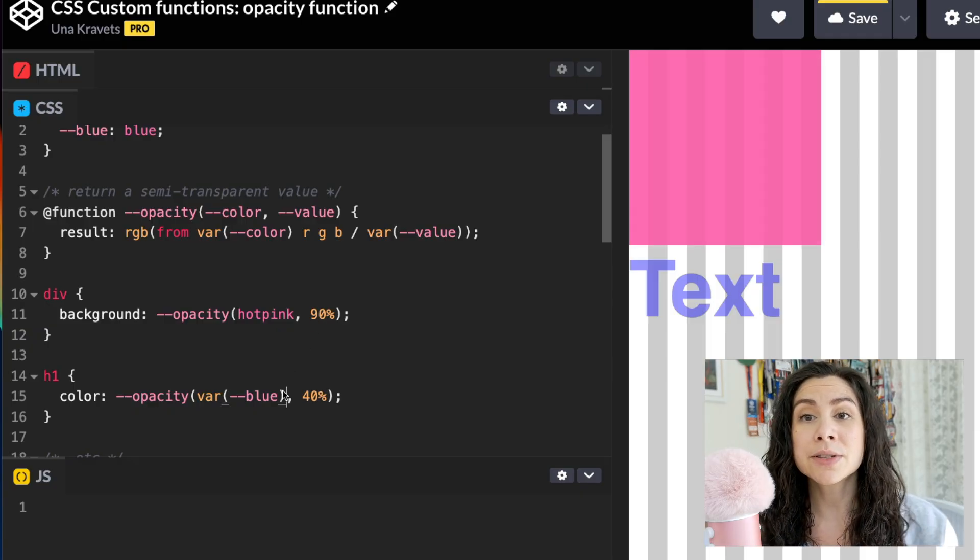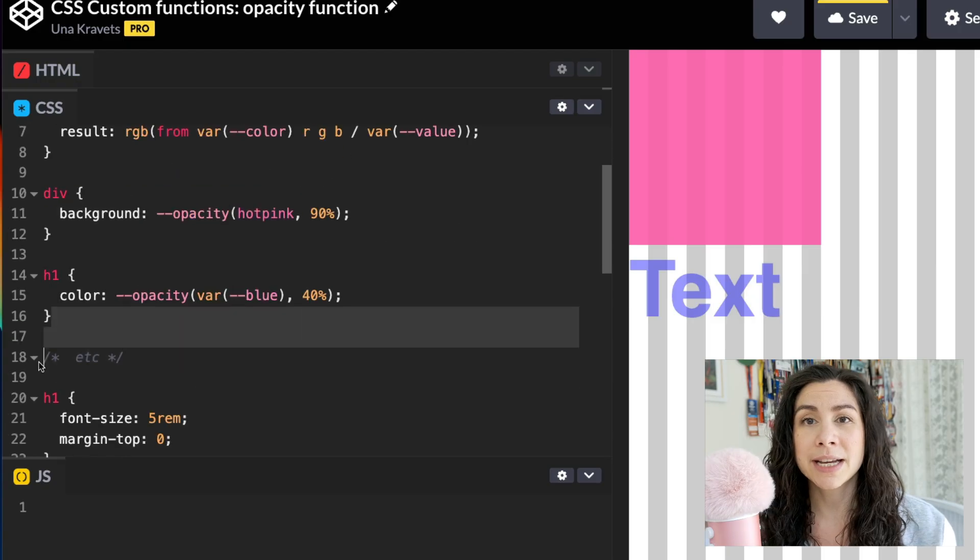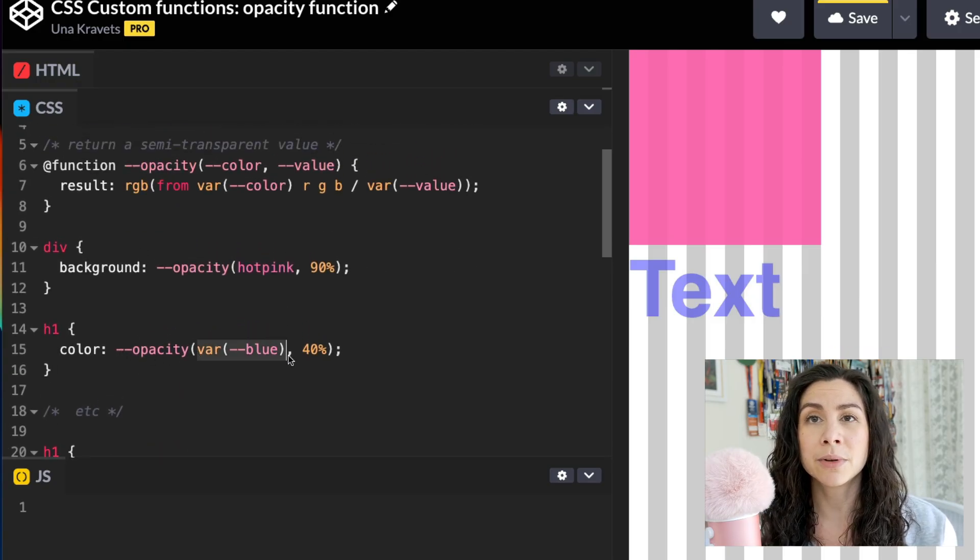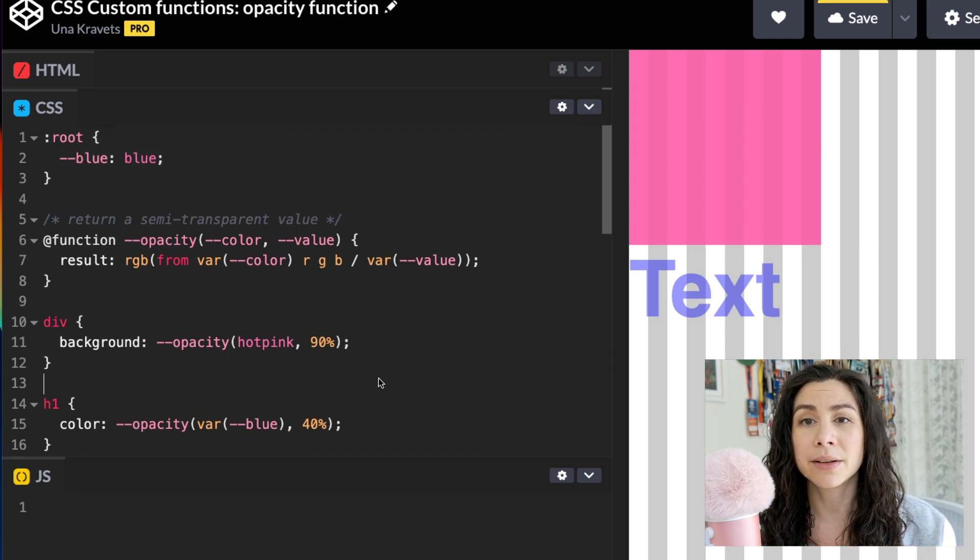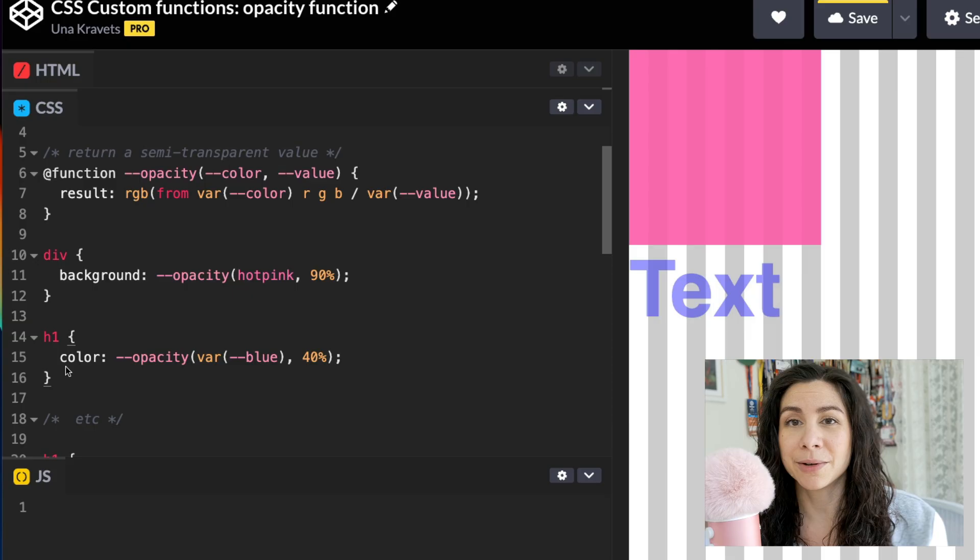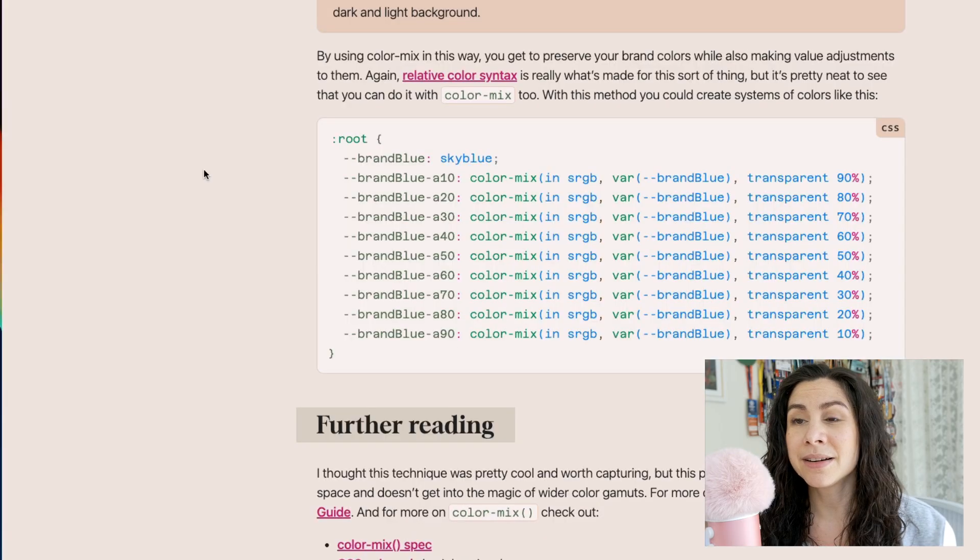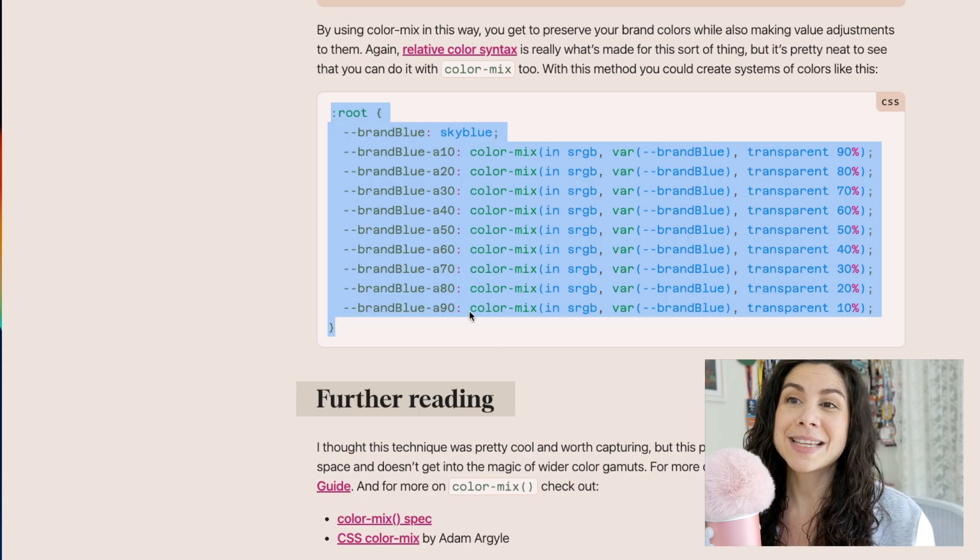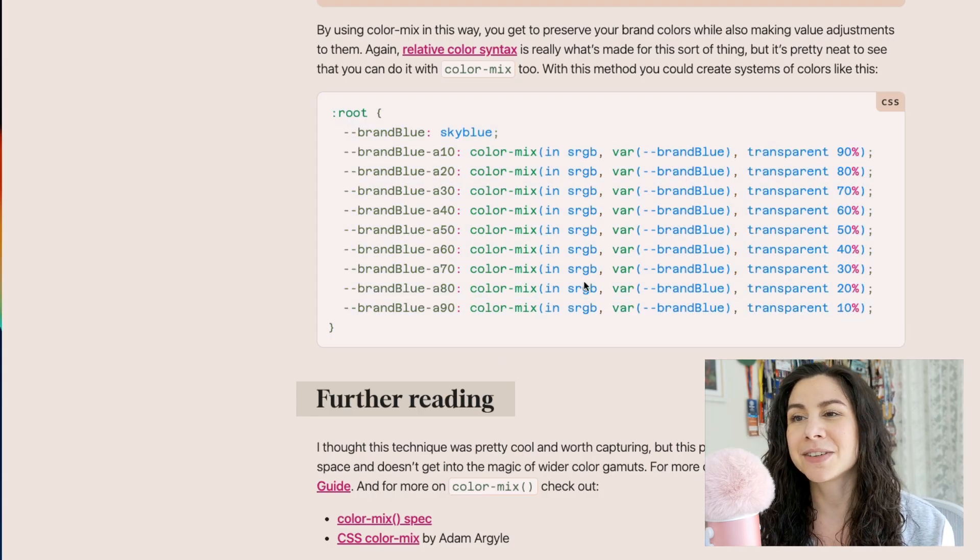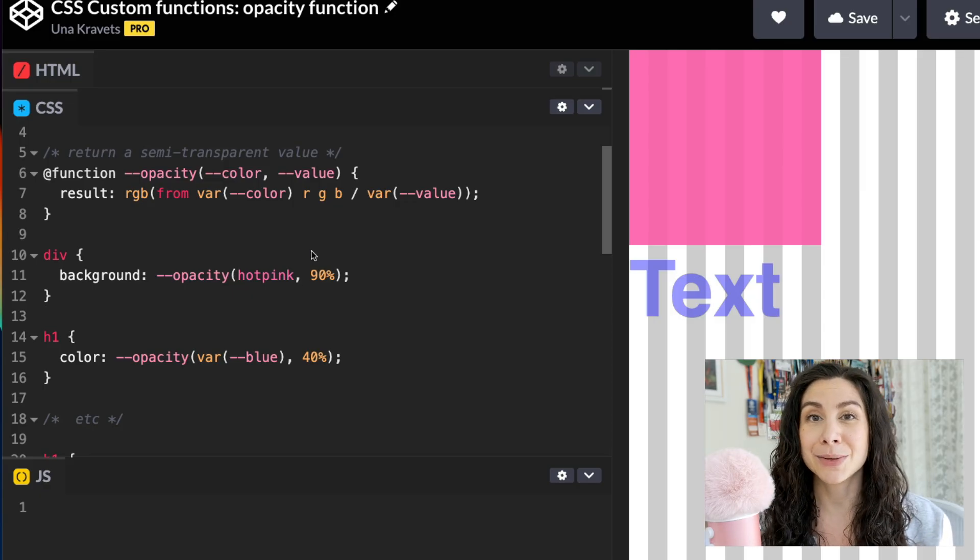You can also use custom properties inside of these functions like I do here for the text where I'm setting the color to this variable, which is blue. So that might be my root blue theme color. And then I'm setting it to 40% alpha opacity. So you can set up your entire design system this way, kind of like I do here, where you can call the function and make it a lot more clear what's happening instead of using color mix or even relative color syntax directly. So I think that that's really useful.